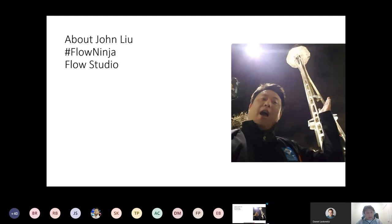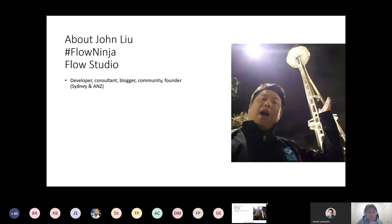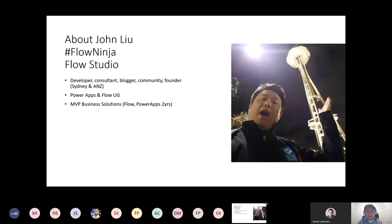Quick about me: my name is John Liu, I'm based in Sydney. I gave myself the name Flow Ninja a while back because I was doing a lot of hacking with Flow. I made a company called Flow Studio, and then a product initially called Flow Studio, now called Power Studio. My background is as a developer, consultant, and blogger — been blogging for a decade. I'm quite active in the community in Sydney and Australia, I have my own startup, and I'm a Business Application MVP and also an Office SharePoint MVP.